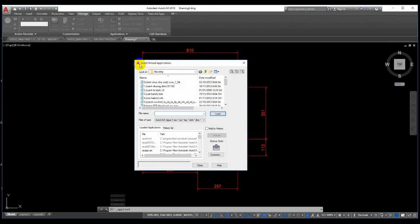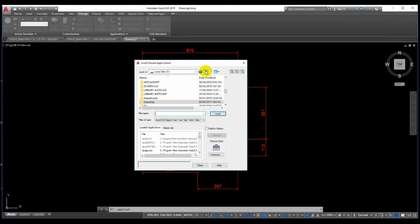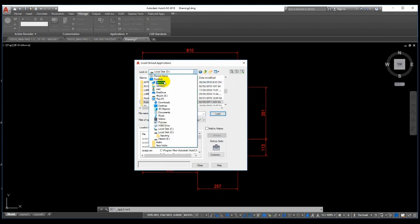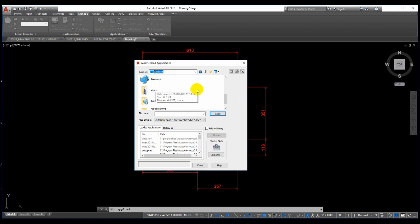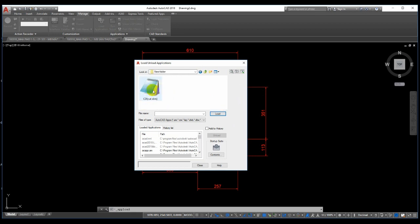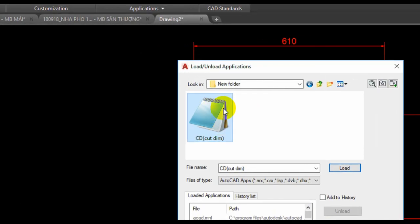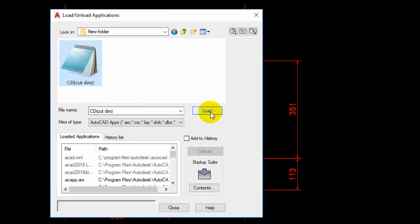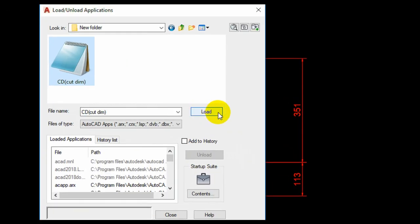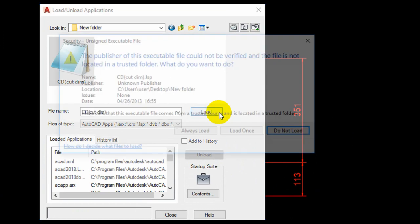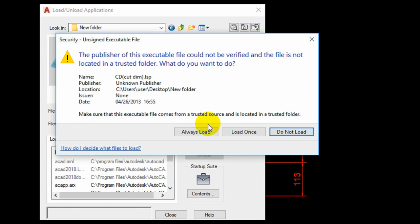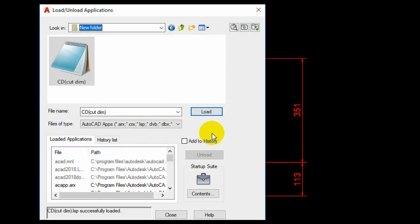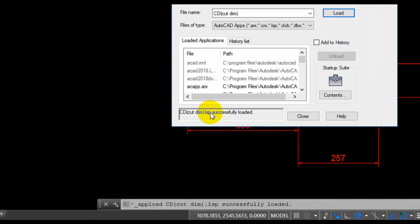The Load Application dialog box will open. Select the folder containing your auto LISP file. I have mine on the desktop. Select the auto LISP file and then click the Load button. Select Always Load.